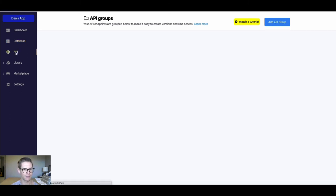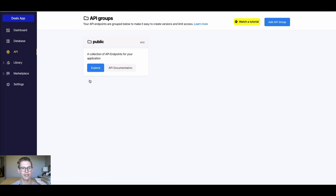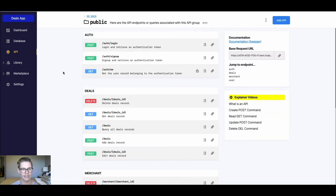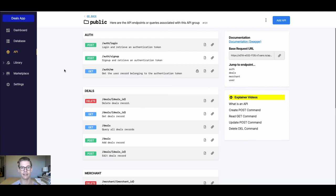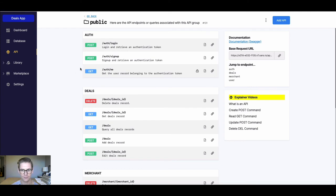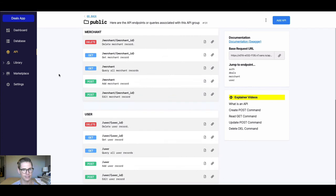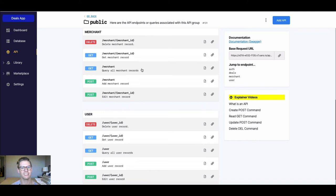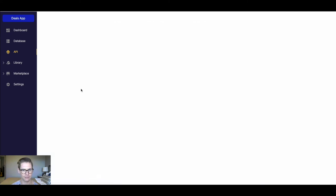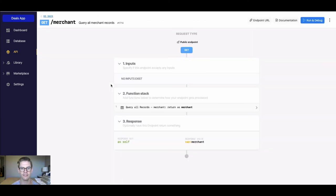So I'm gonna go into the API page. APIs are put into groups. Here you notice we have this public group. I can actually hit explore in here. This is where we're gonna see all the CRUD API endpoints that Xano auto-generated for us during jumpstart. We have these for each one of our database tables and even an authentication table. But the great thing is we can actually jump down to, let's say, the merchant table. I can click into one of these API endpoints. I'll click into this get merchant, which is just gonna return me all the merchant records.